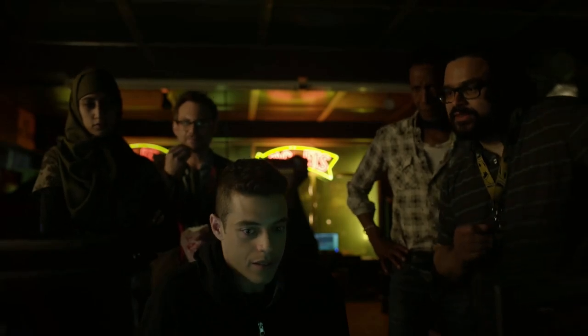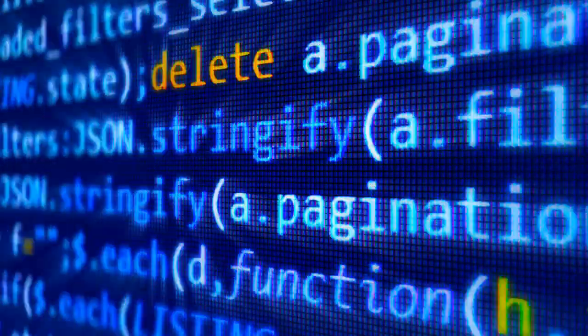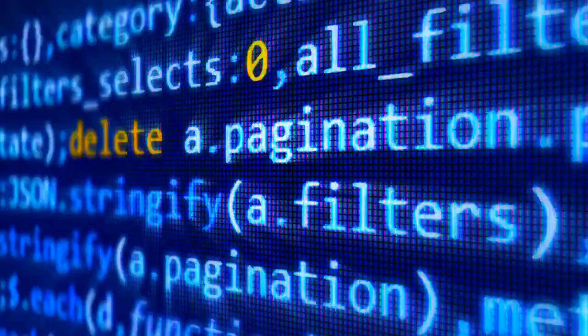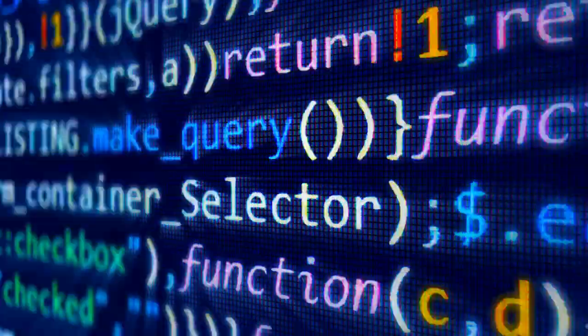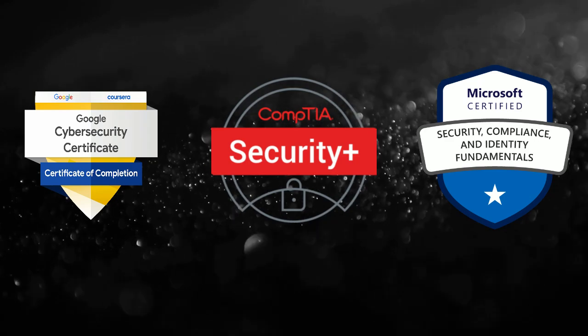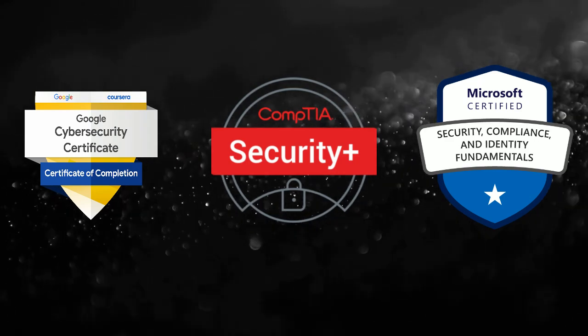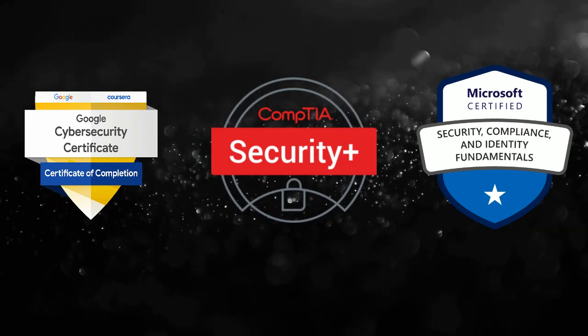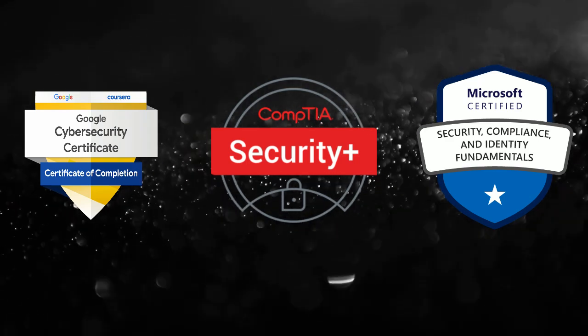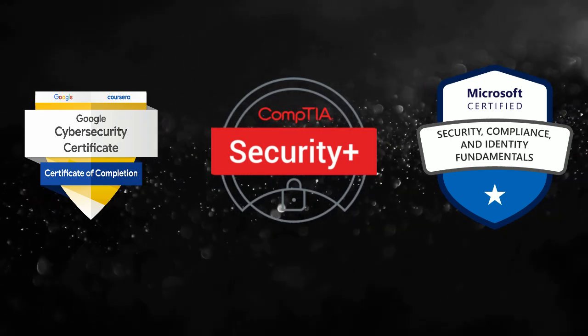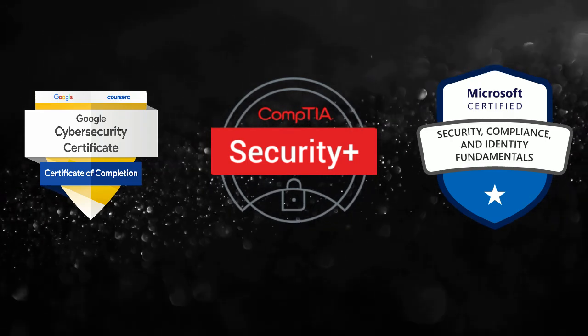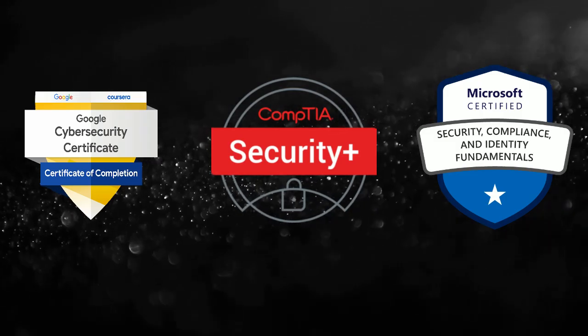So you want to get into cybersecurity. You're thinking of jumping into cyber, but you're not sure where to start. In this video, we're going to break down the top three beginner-friendly cybersecurity certifications. I'm going to talk about the cost, recognition, the reward value, and which one actually pushes you further in your career.